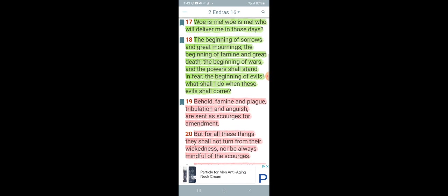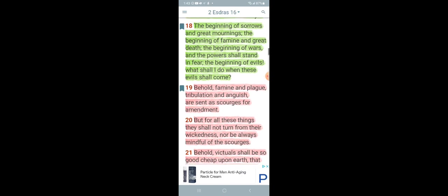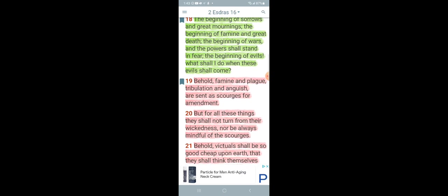Let's go to 2nd Esdras 16, verses 17 through 19. It says, woe is me, woe is me, who will deliver me in those days? The beginning of sorrows and great mornings, the beginning of famine and great death, the beginning of wars and the powers shall stand in fear, the beginning of evils. What shall I do when these evils shall come? Trust in the Lord. That's what we're going to do. Behold, famine and plague, tribulation and anguish are sent as scourges for amendment. And these things are definitely coming. They're coming faster and faster.